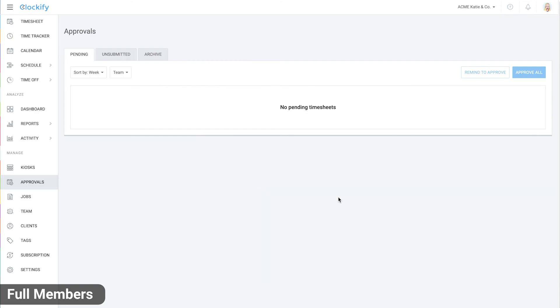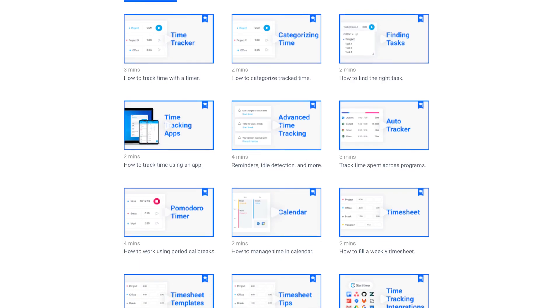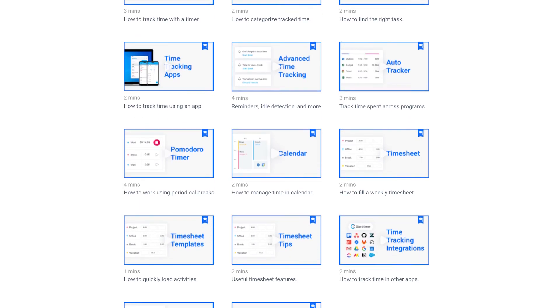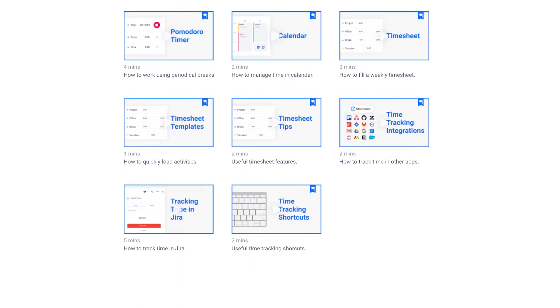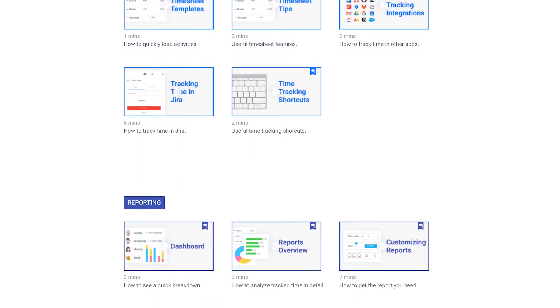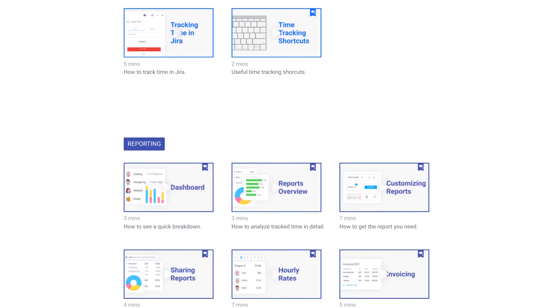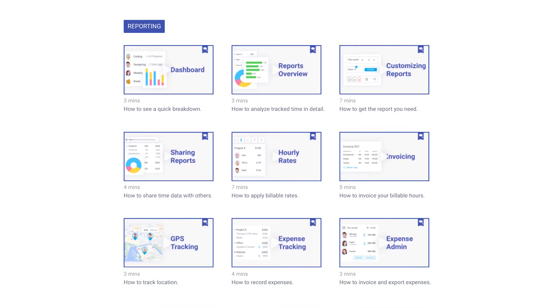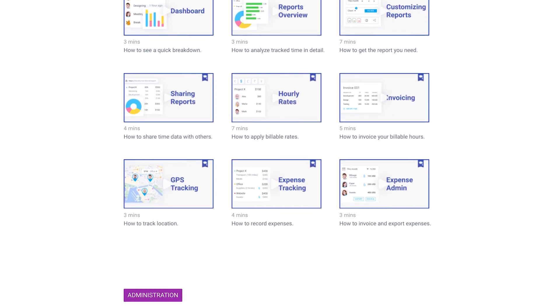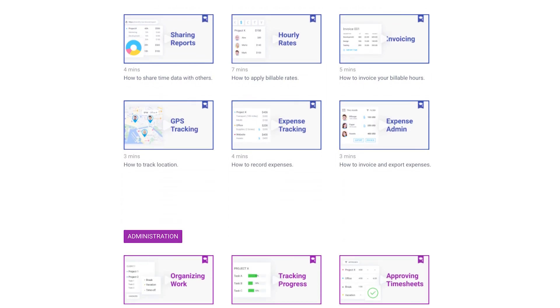In short, this is how quickly you can set up a time clock system with Clockify. If you have any questions, reach out to our support team and we'll be happy to help. Also, be sure to check out our other videos to learn more about the kiosk features and other features like reporting.